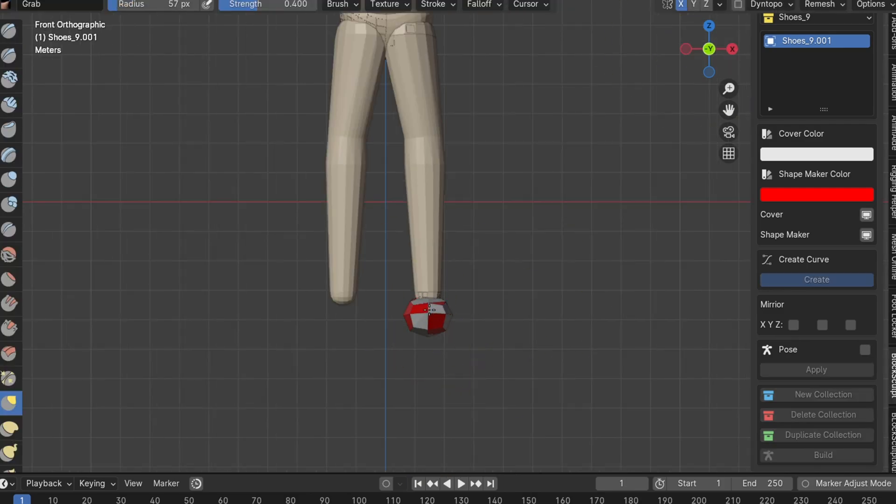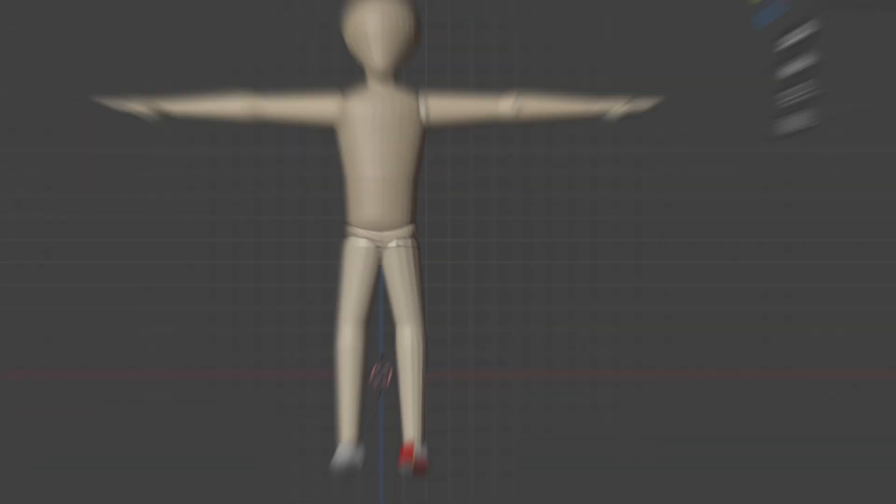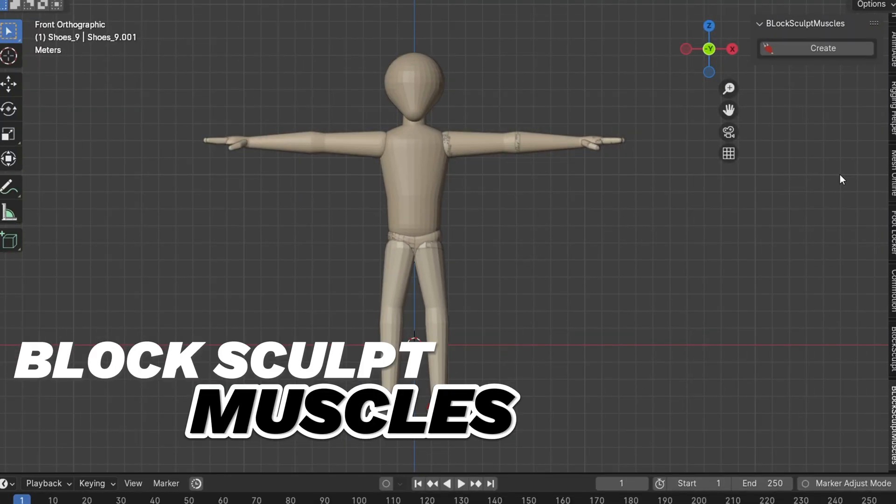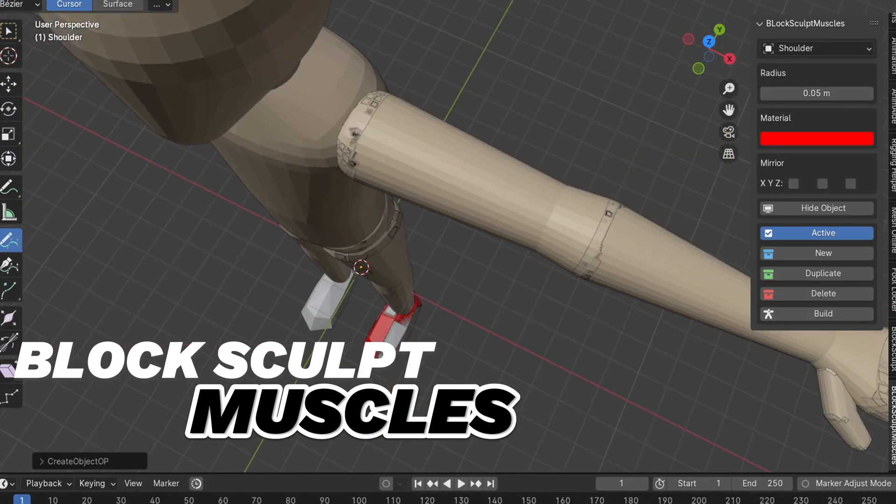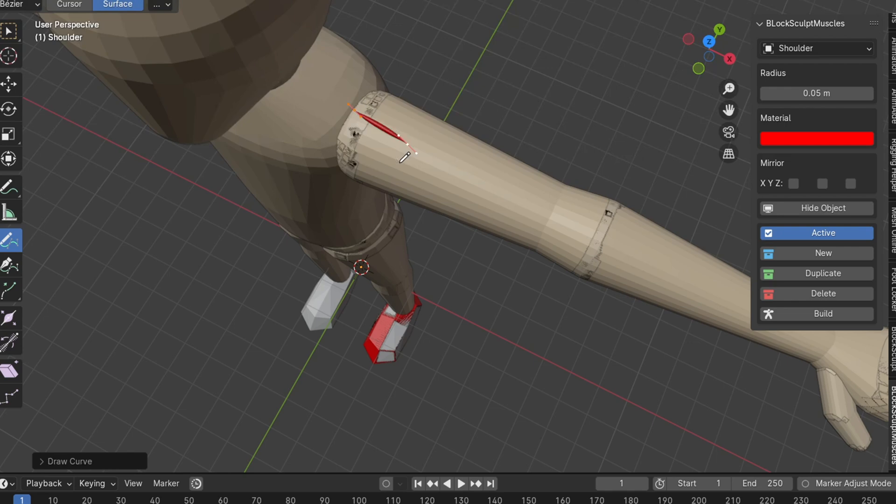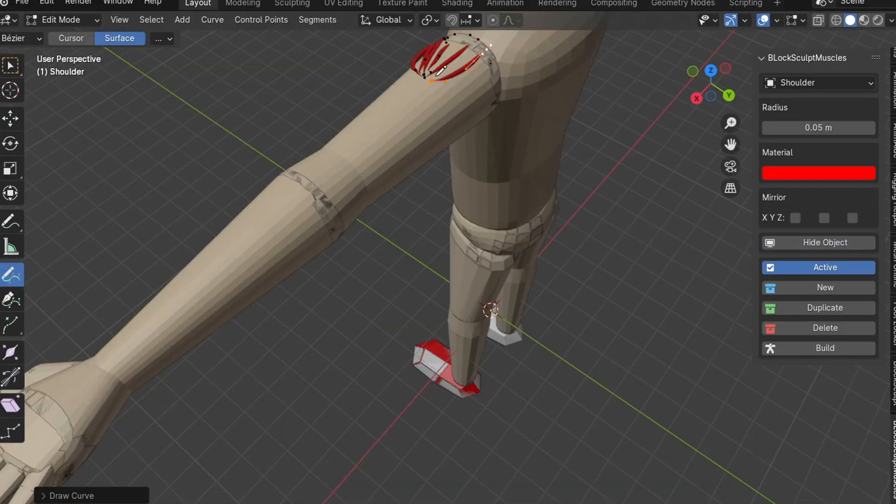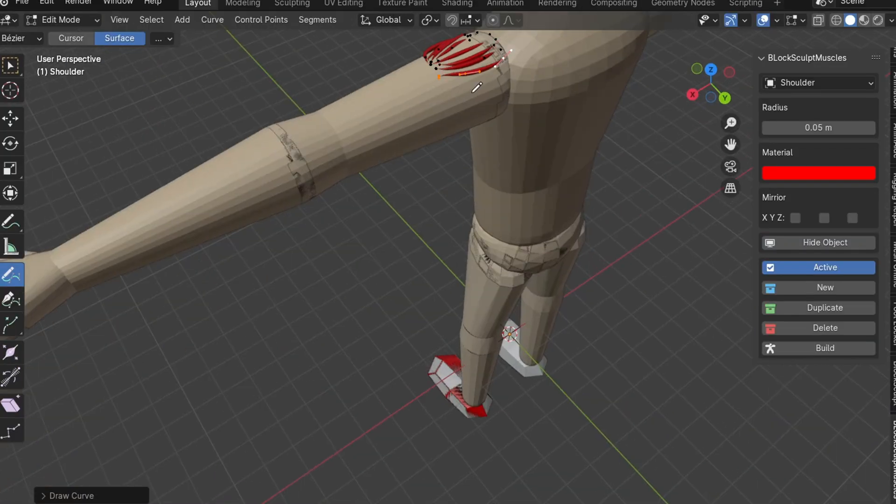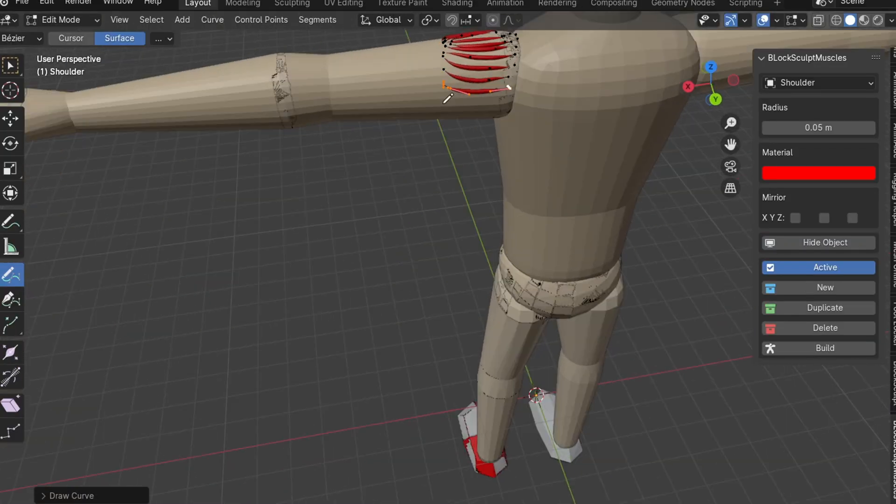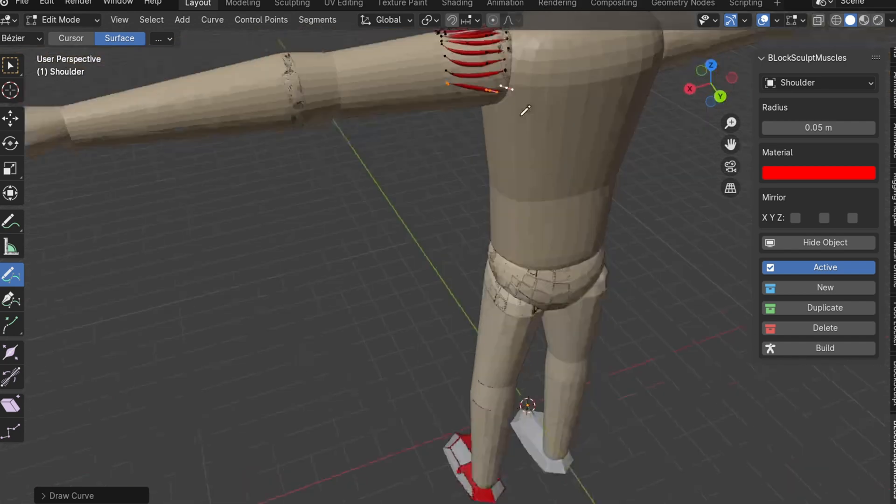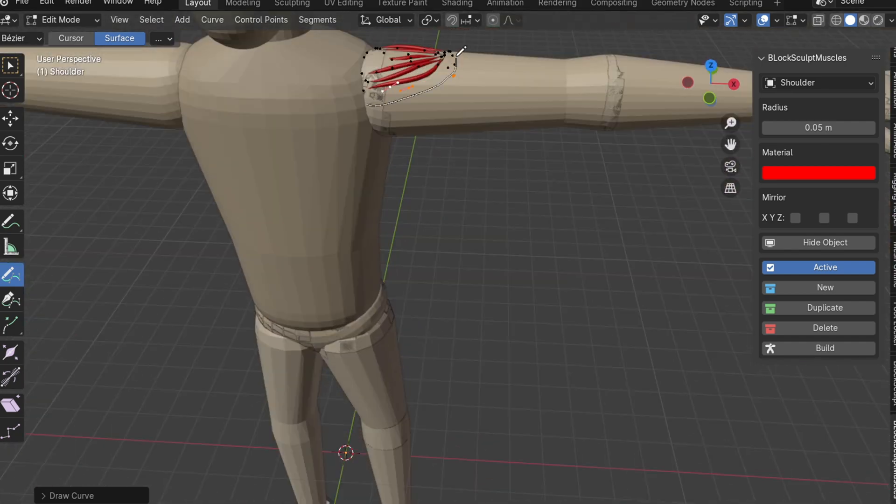I start by creating the muscles with a very small radius using the pen tool. The great thing about this tool is that the muscles automatically stick to the surface of the character, making the process much easier.